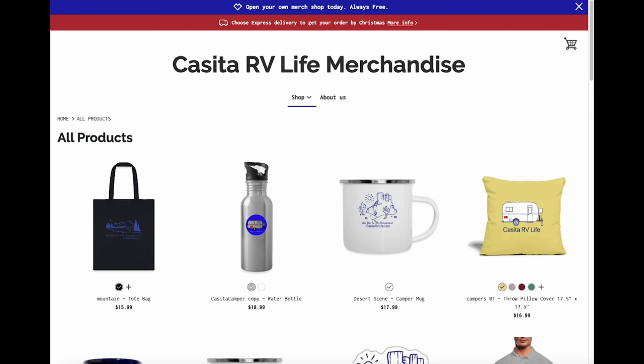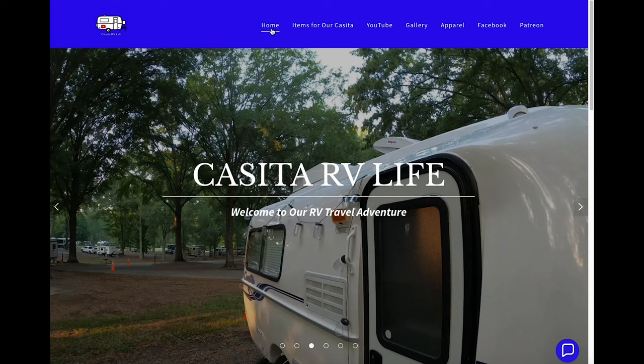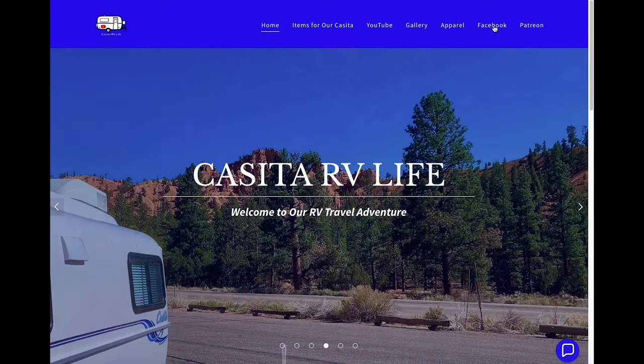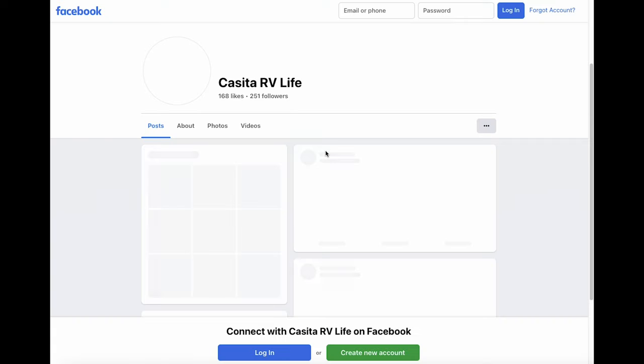Going back to the main page, if you click on the Facebook tab it'll take you to our Facebook page where we try to keep our most relevant information listed.